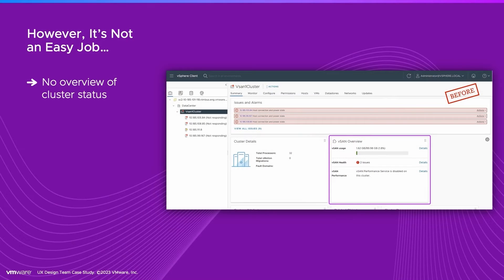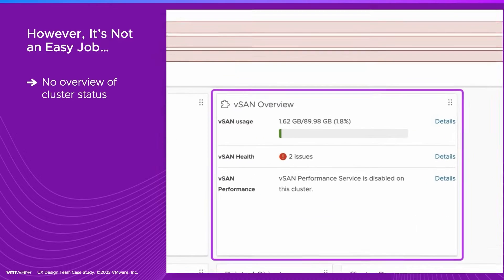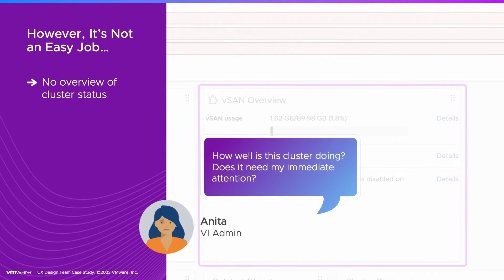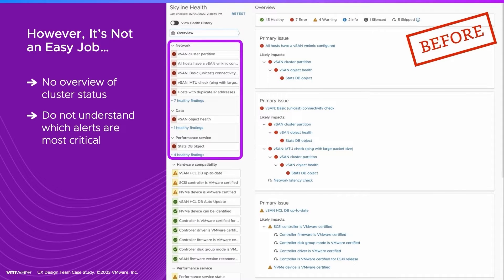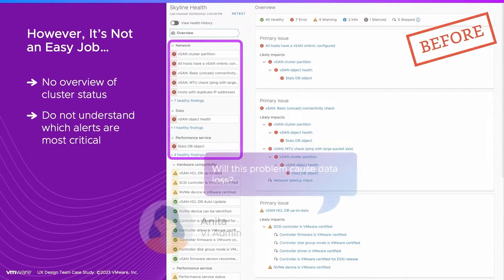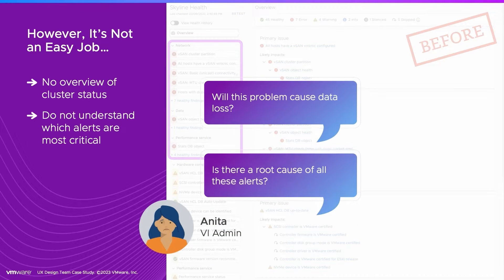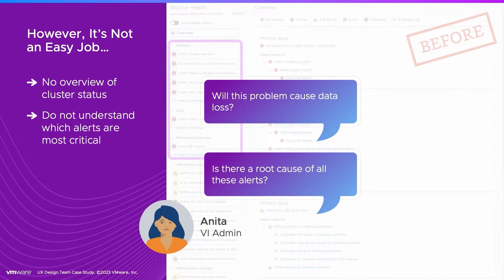There is no overview of cluster status, so she can't quickly tell if any of them need immediate attention. When Anita goes into a cluster, she cannot quickly understand which issues are most critical, which might cause data loss or workload disruption.